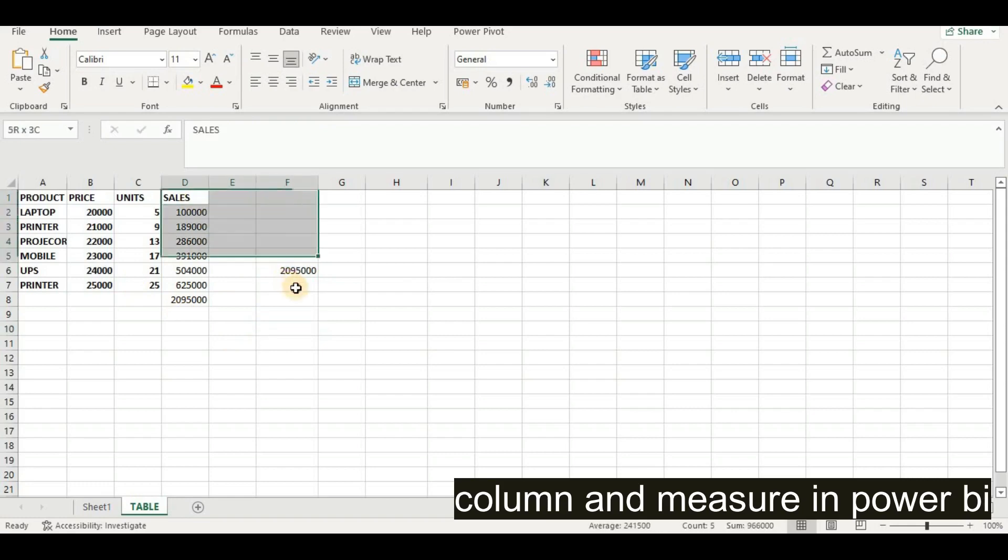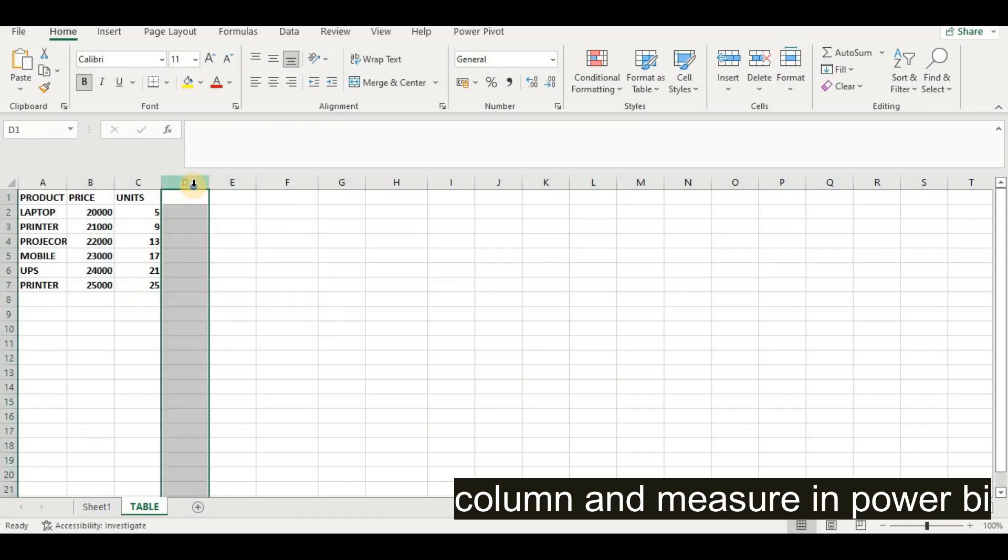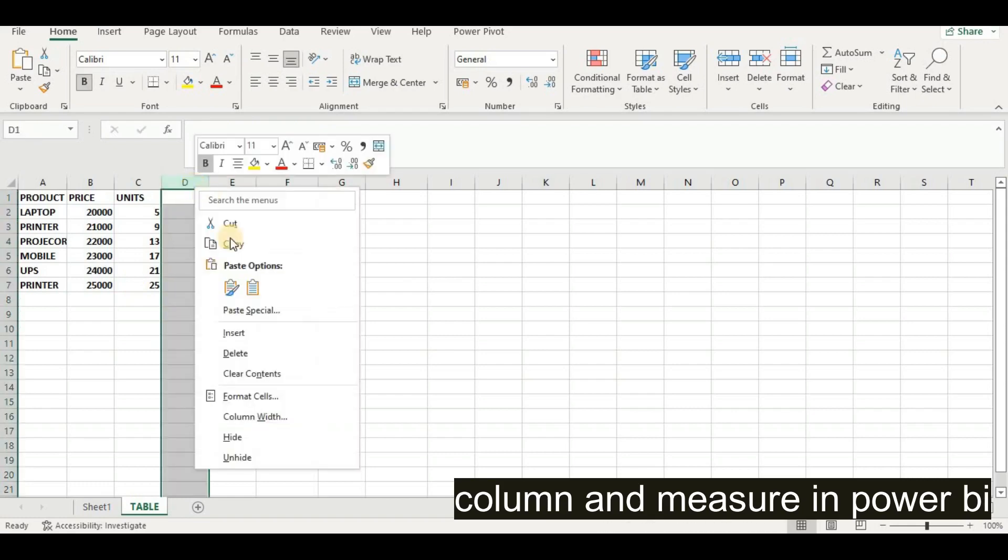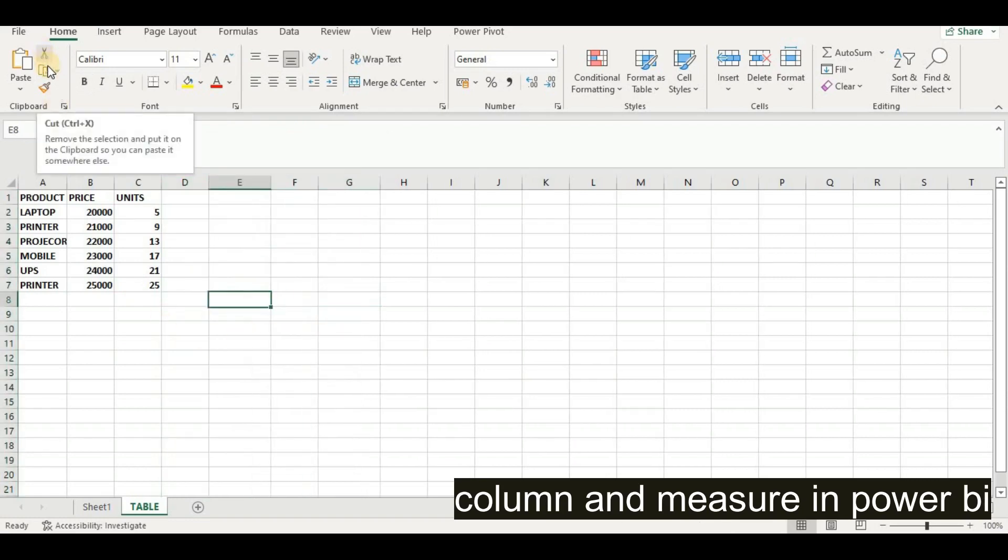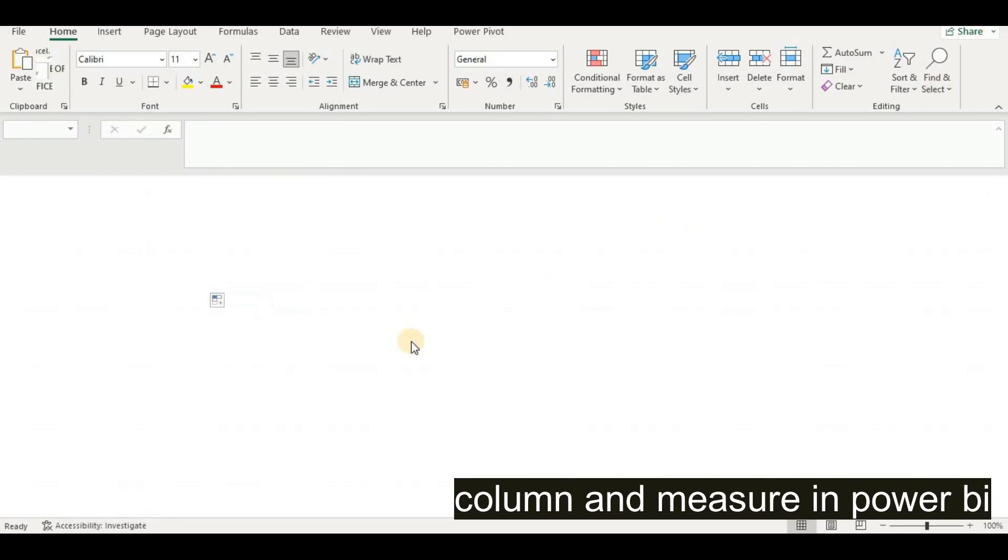This is the way we can add this column here. If you want to remove this, we can delete it. This is our file. Now we will do this in Power BI. I'll just save this file and close it.